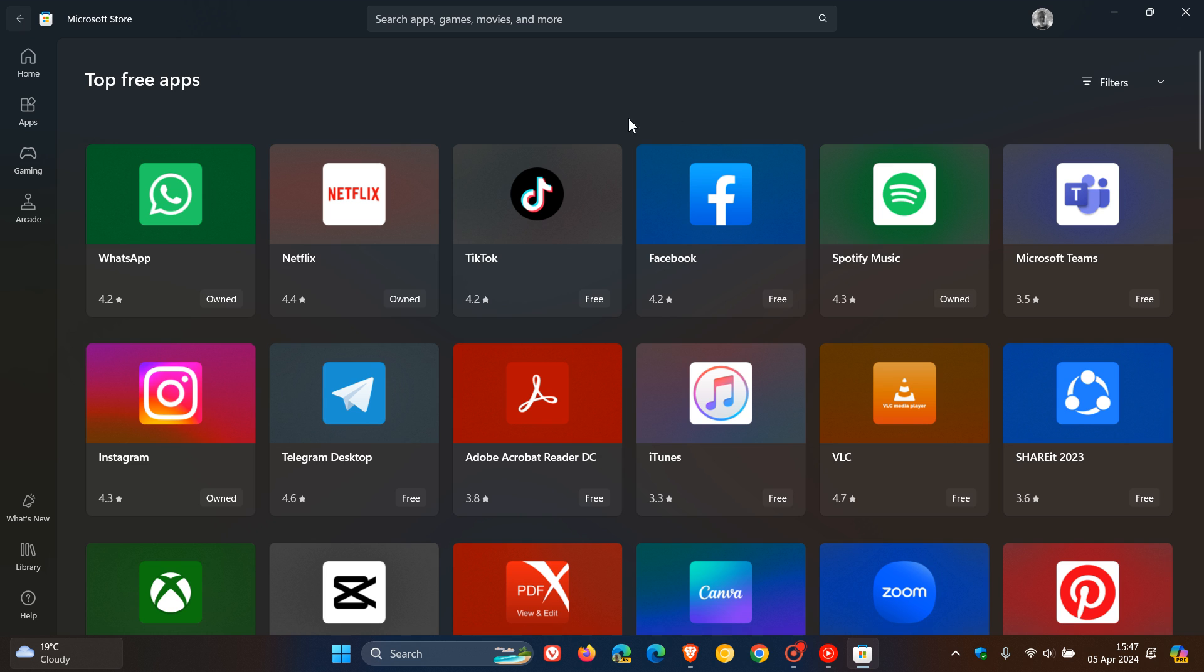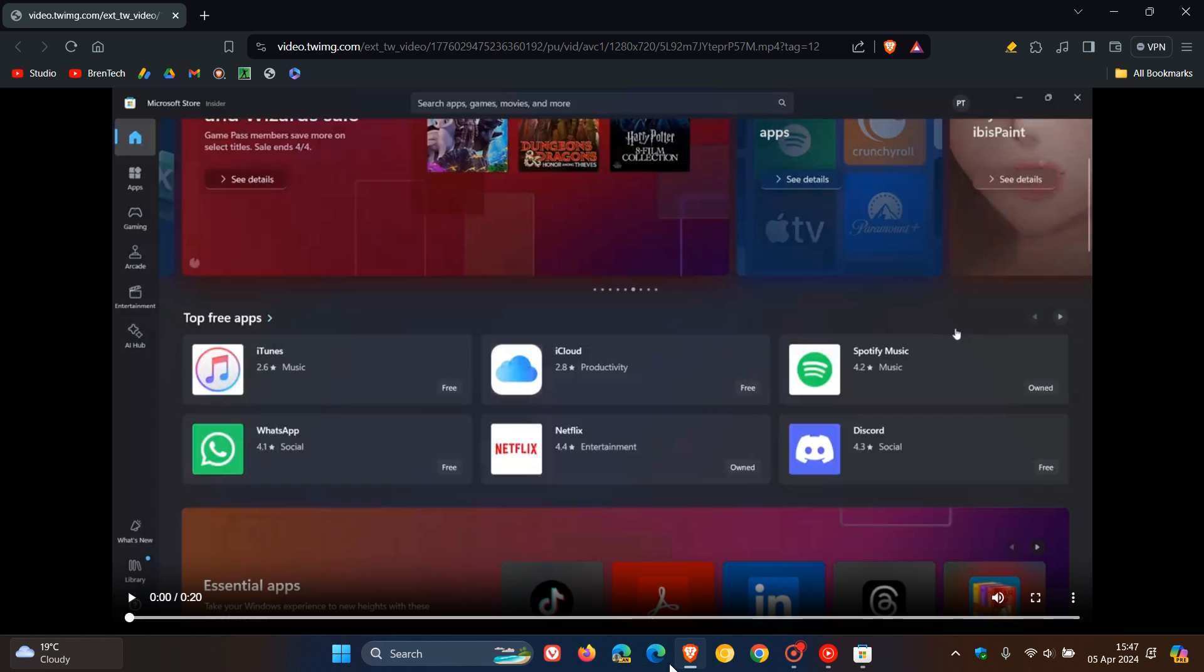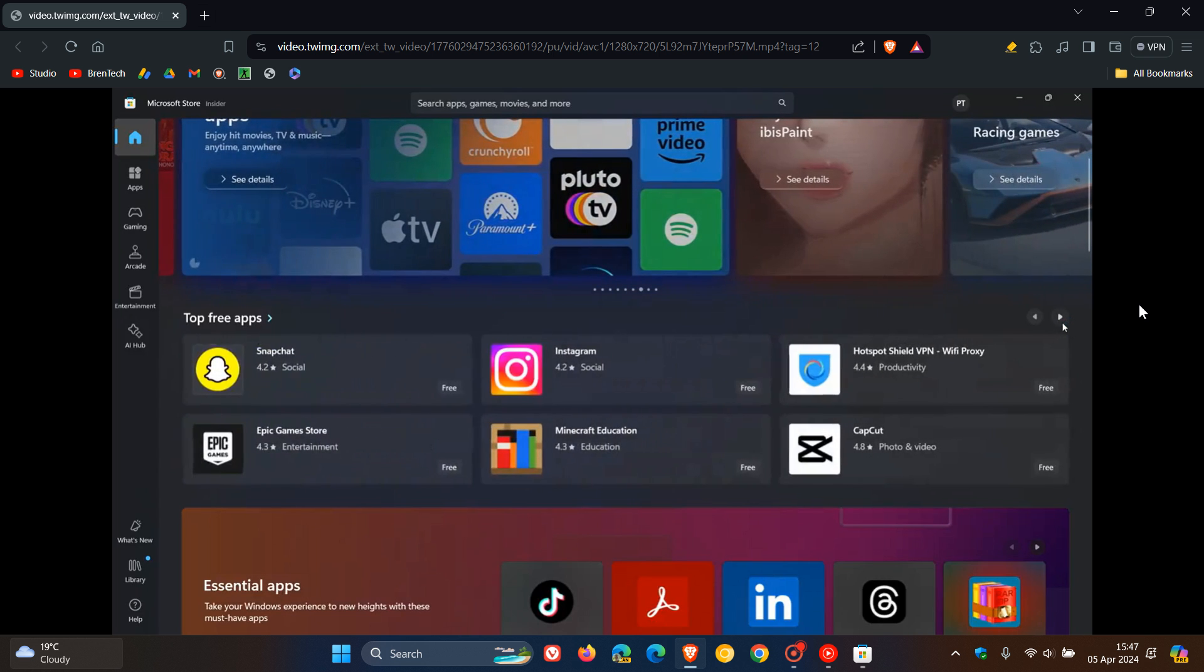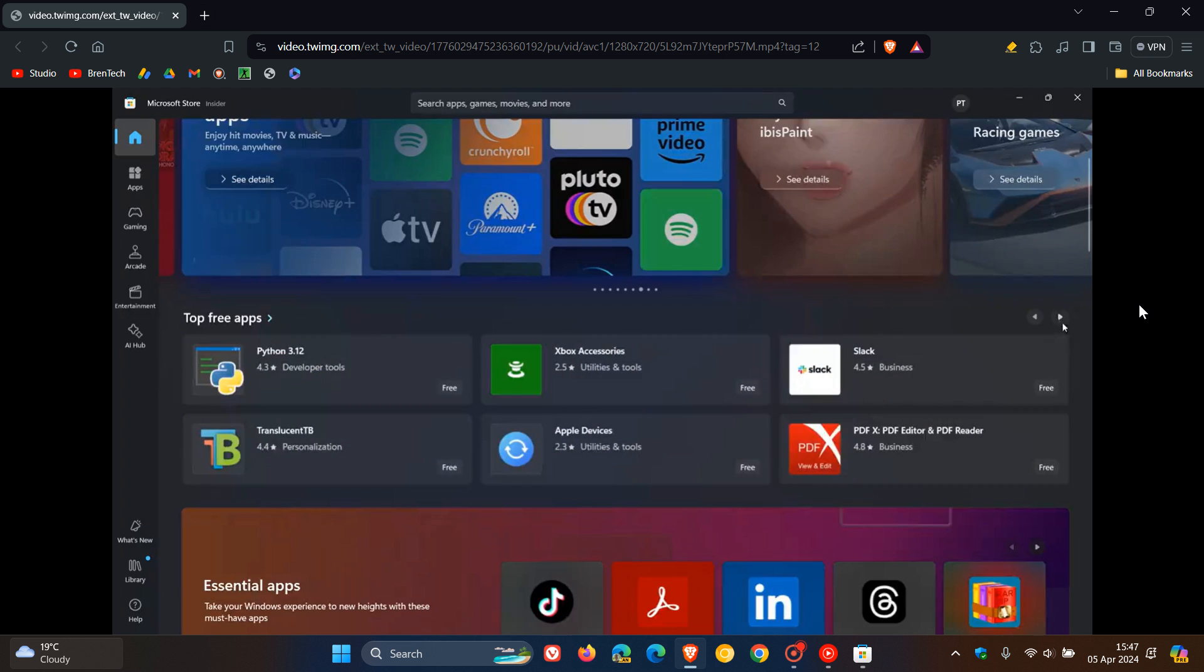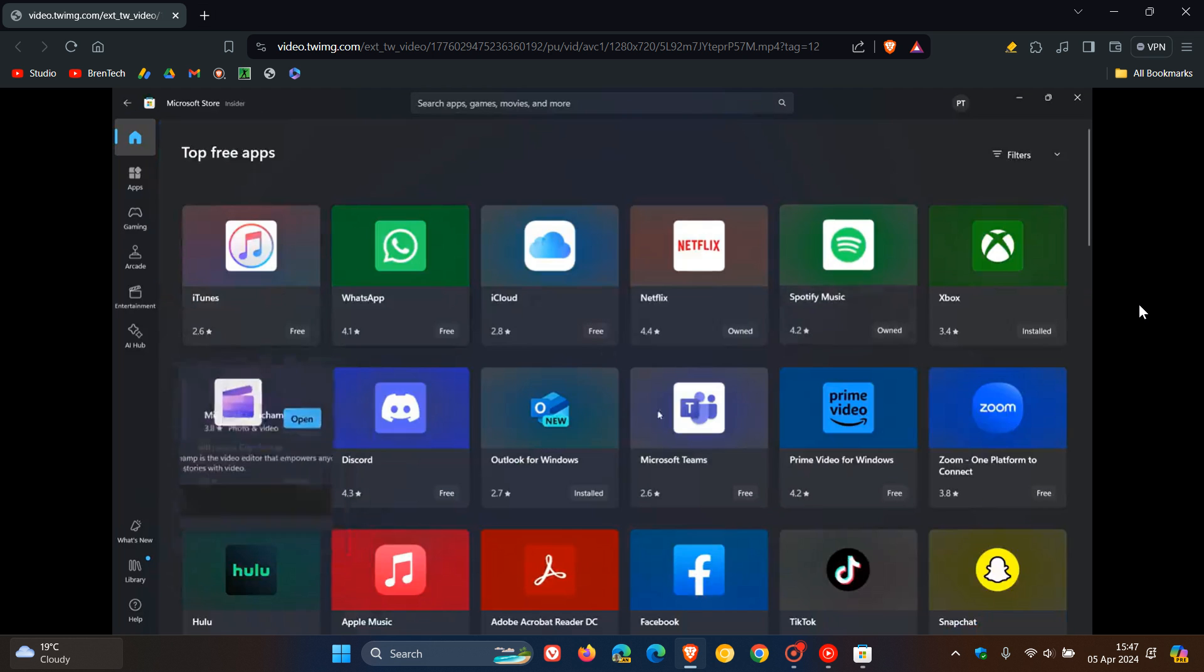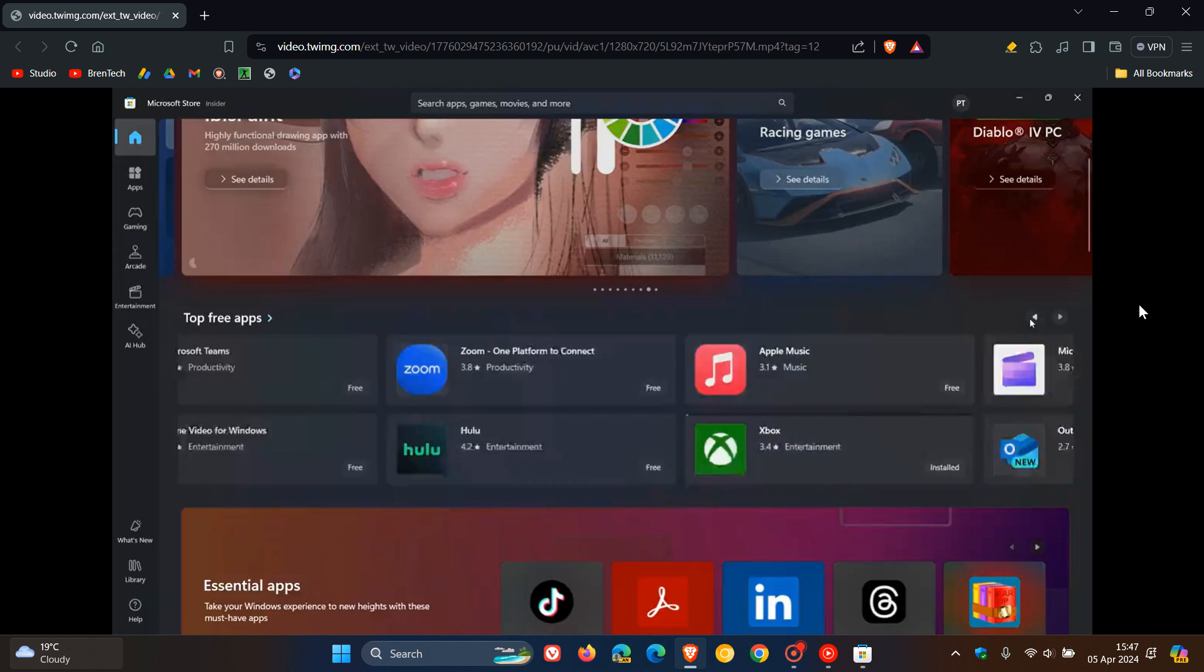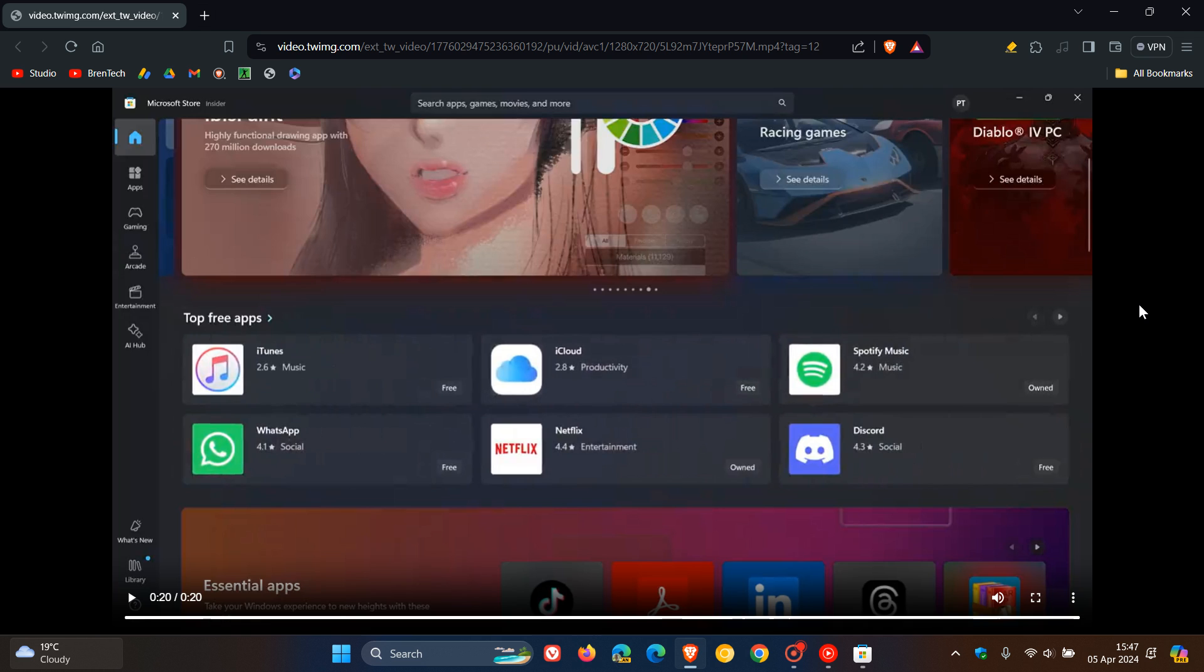Now this is where the change is coming. If I just head over to a little video clip provided by Phantom Ocean 3 over on X, here we can see the change. One of the new changes in the Microsoft Store in the Canary and Dev Channel Insider program is the addition of previous/next buttons, as we can see in sections like the top free apps, which let you see more than just six apps.